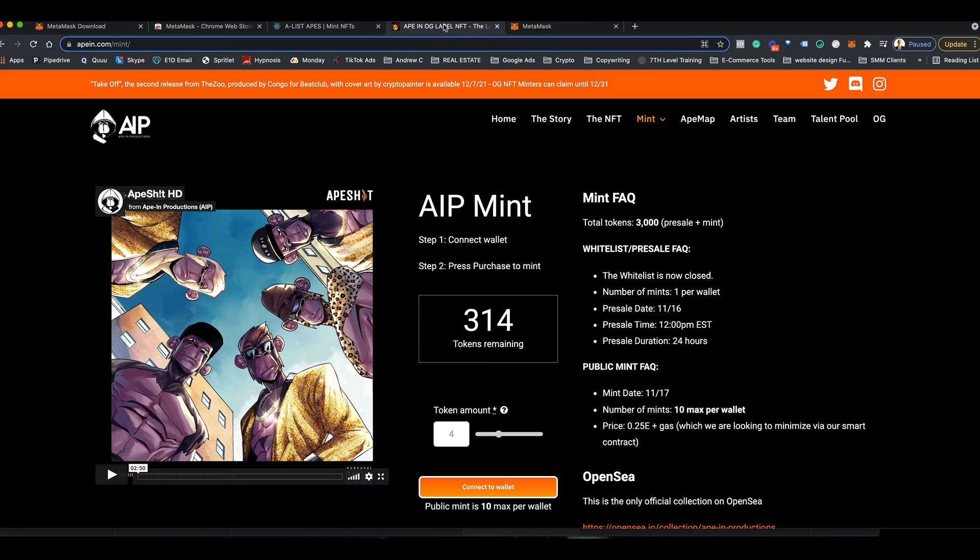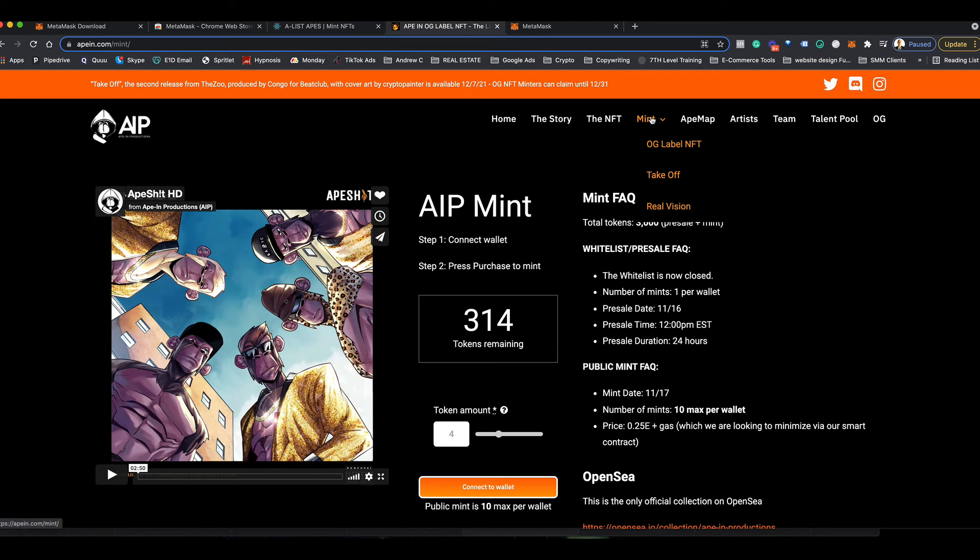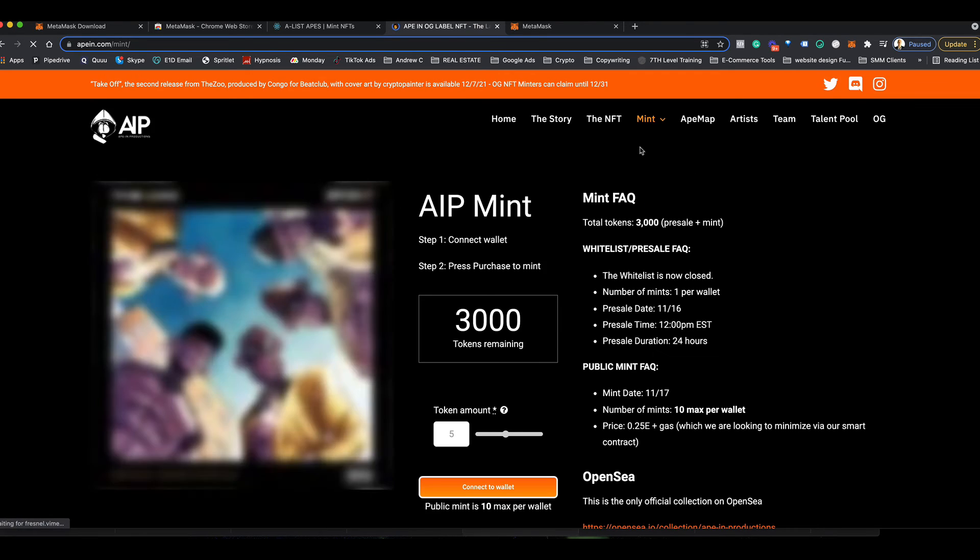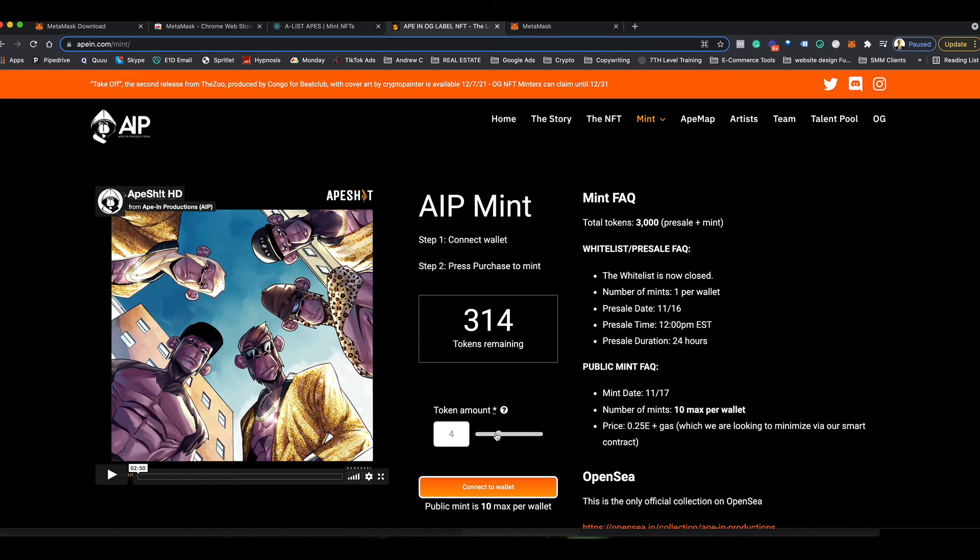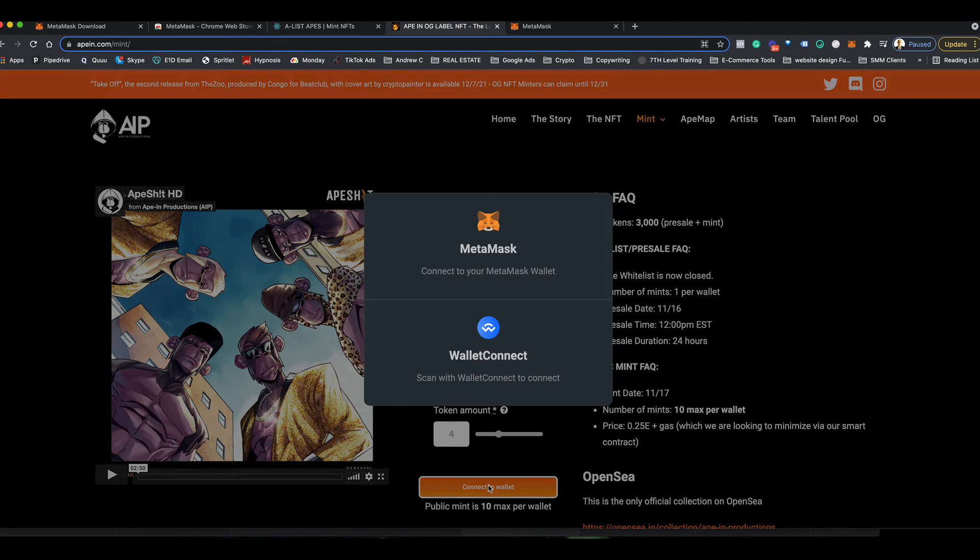So here's an NFT site that they're doing. You come to the website, you click on mint just to get the idea. You can choose here, like you'll be able to choose on our website how many you plan to mint, and then you can click the connect to wallet button.